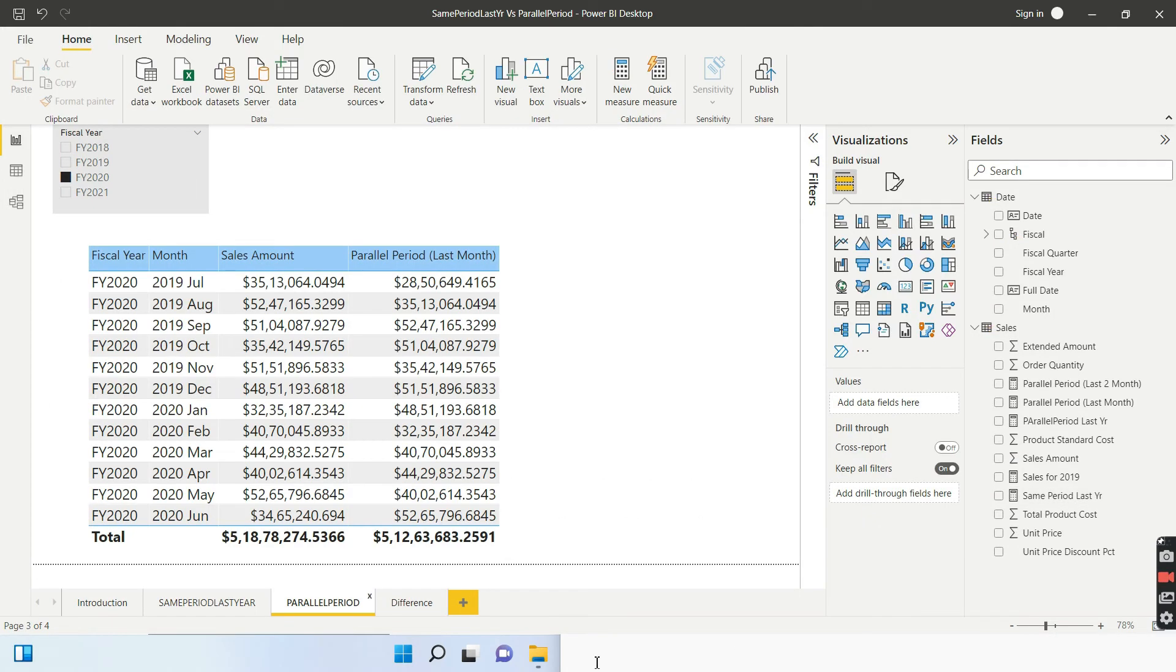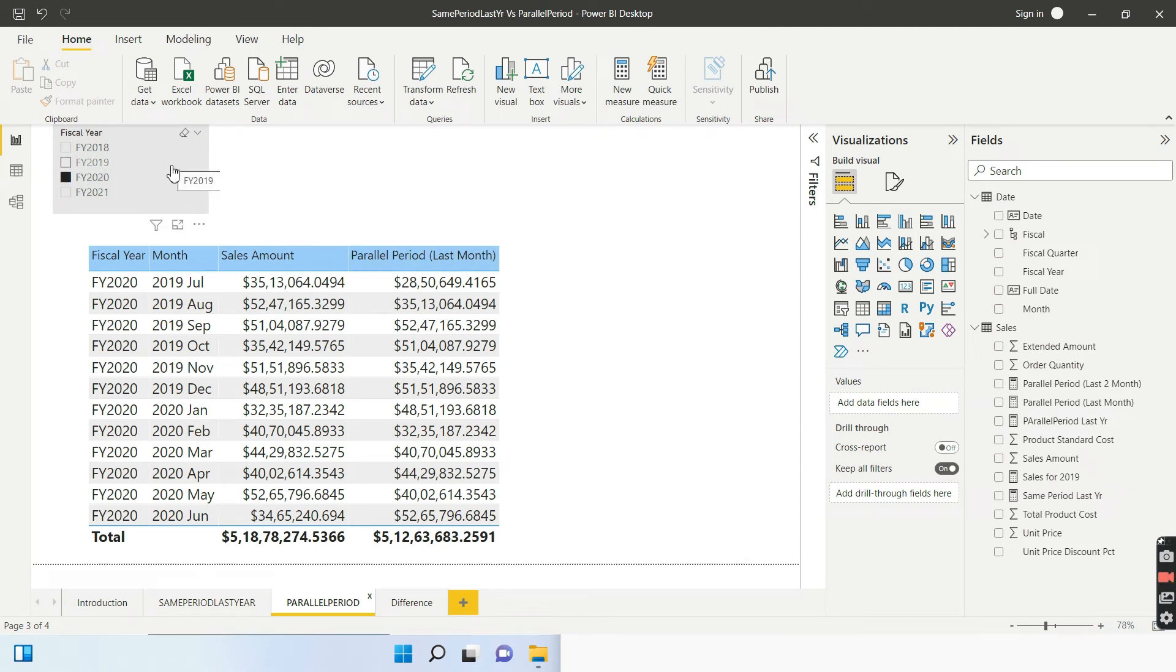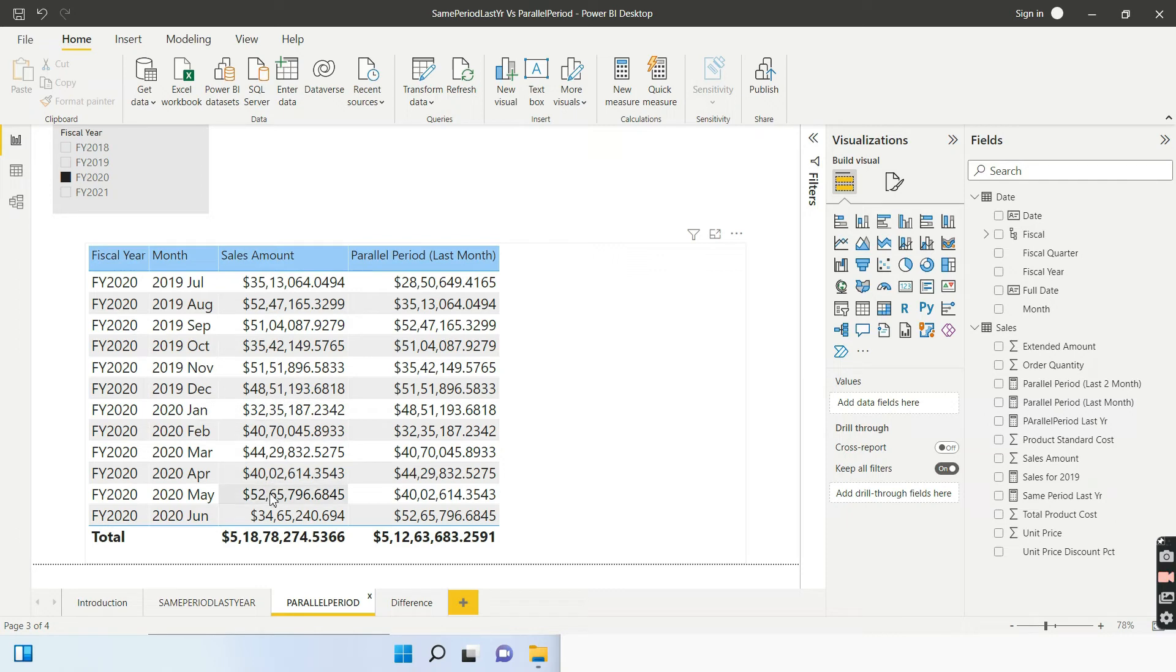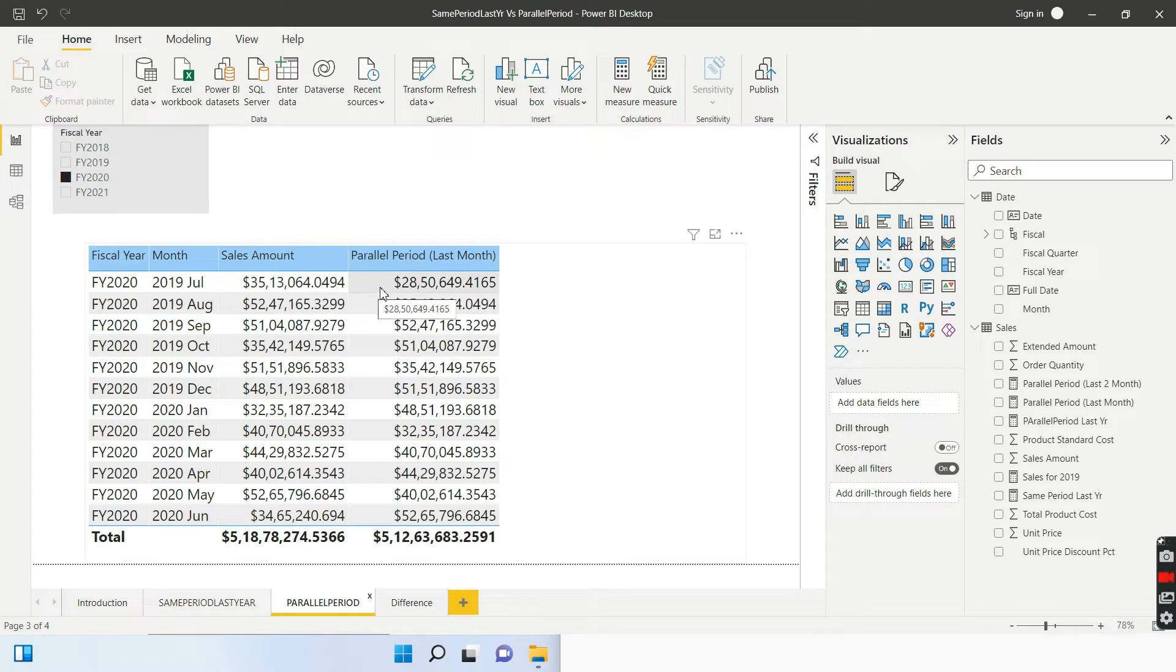Now, what is parallel period doing? Same example, I have taken fiscal year filter or slicer. Over here, I have taken the fiscal year and the month that is representing the fiscal year from 2019 July to 2020 June. Now, the sales amount for different month is given. Now, I want to compute the sales for the, let's say, last month.